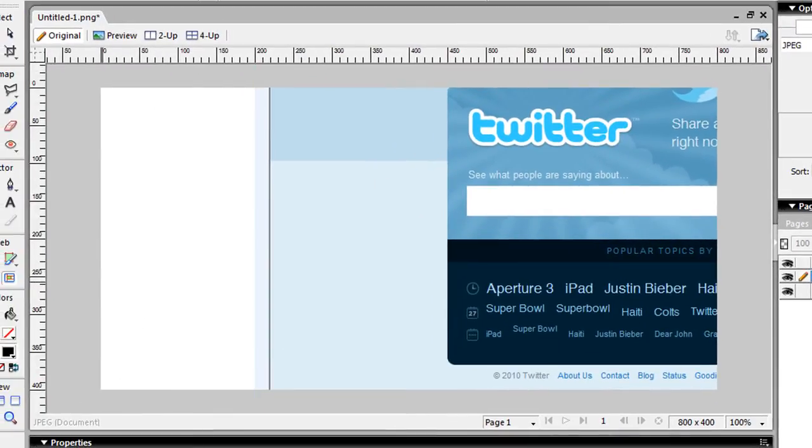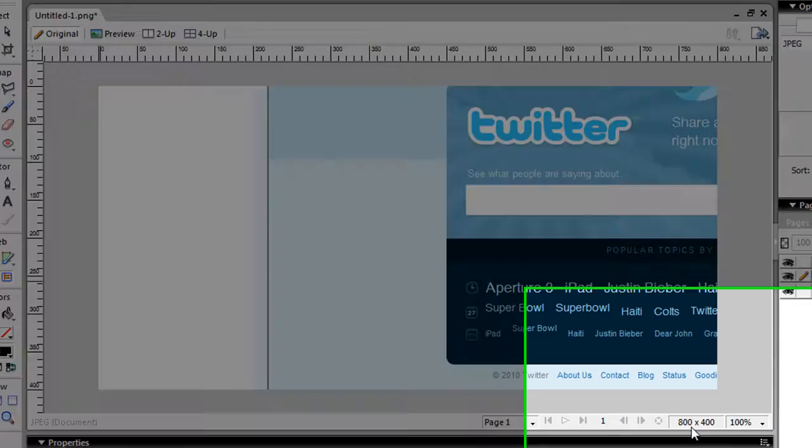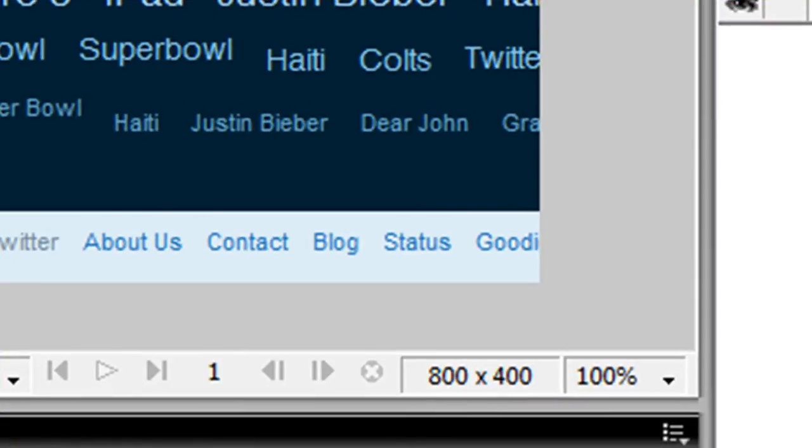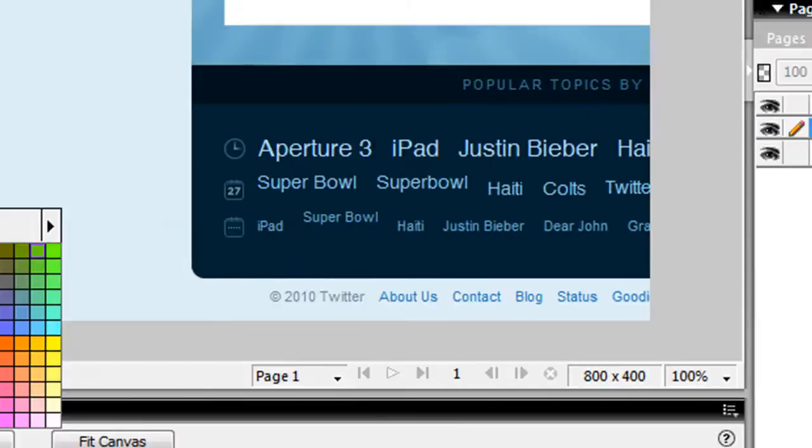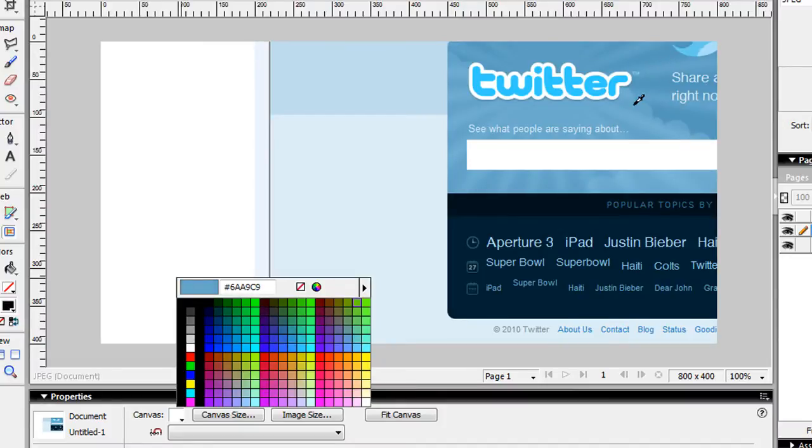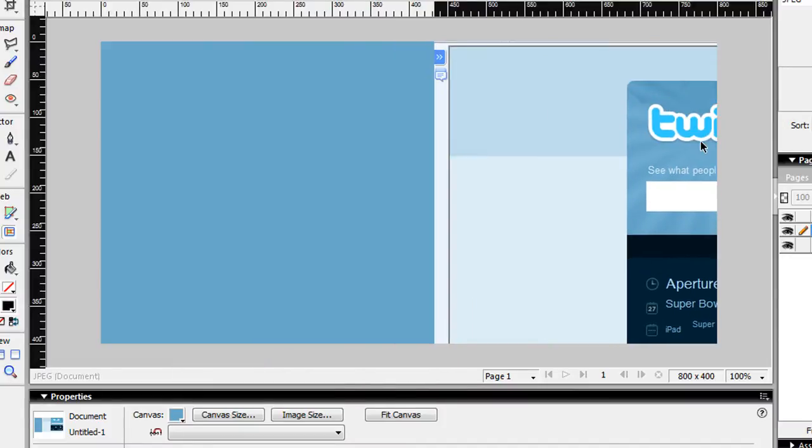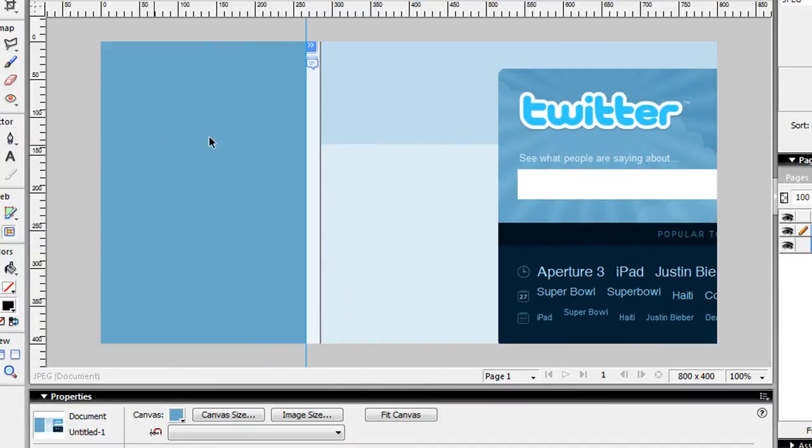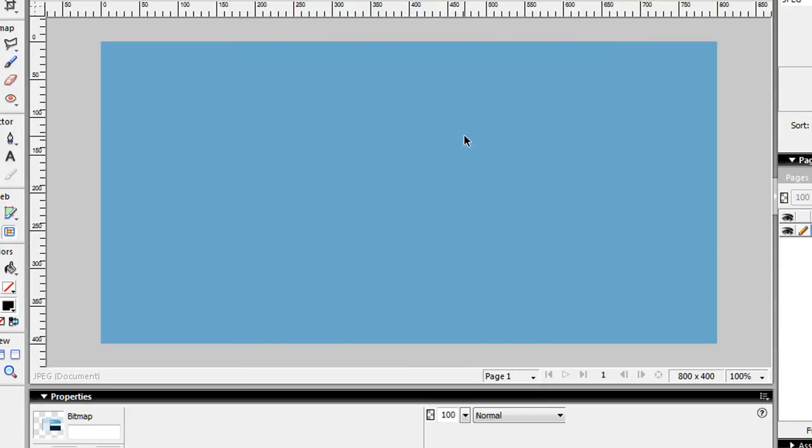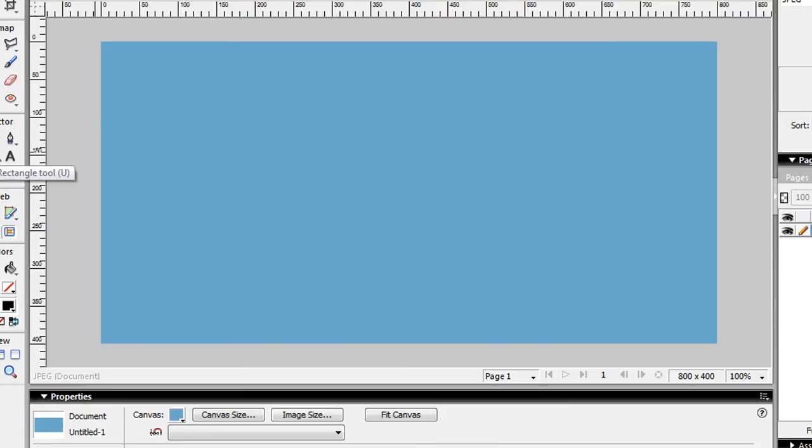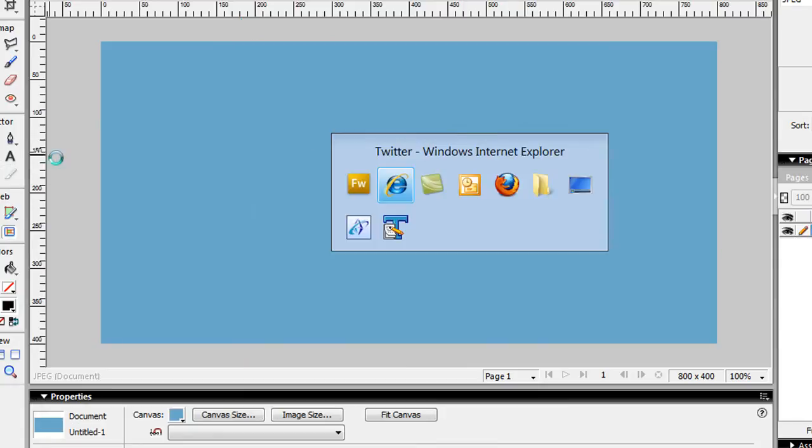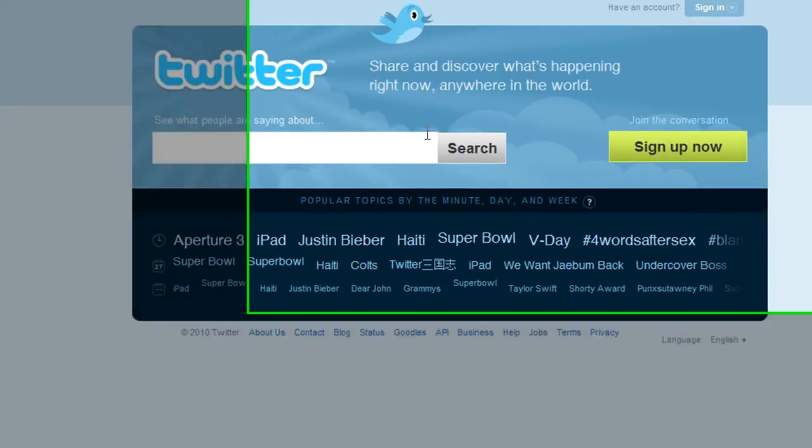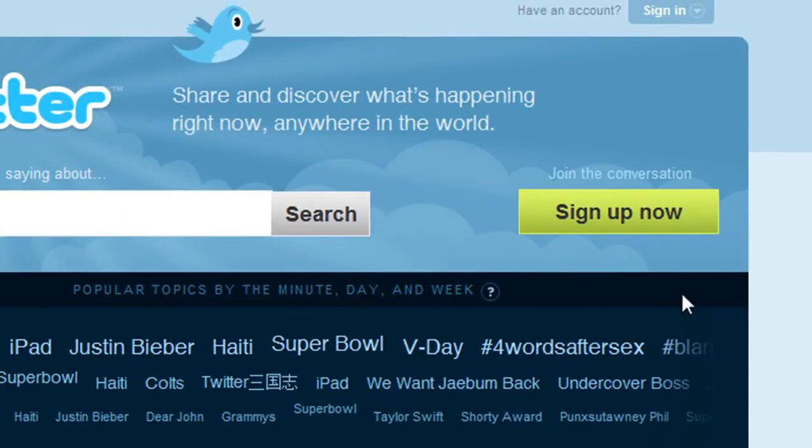As you see, I have a canvas size of 800 by 400, and all I'm going to do is select with my dropper this background here, this color here, so that it turns my background blue. I'm going to go ahead and delete that, and what I'm going to do is get this cloud effect that you see in the background here, this little faint cloud effect.